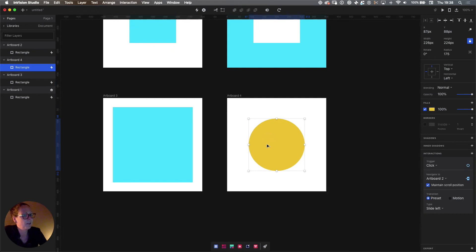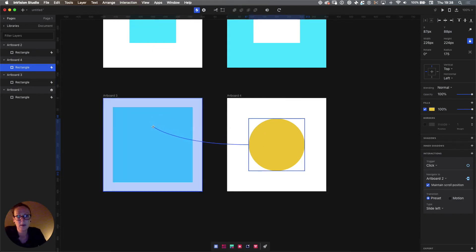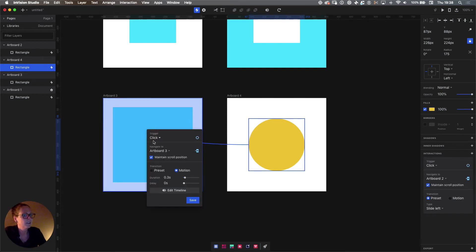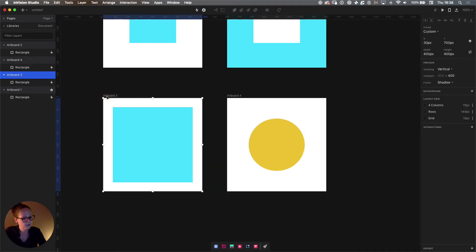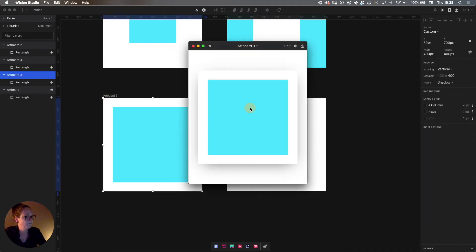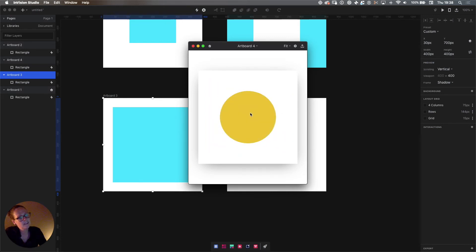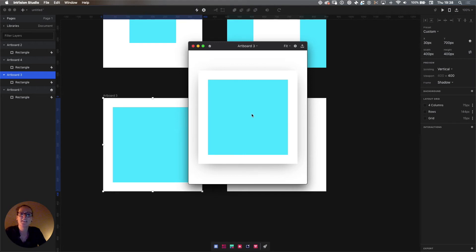Then on artboard number four, select the yellow circle and create an interaction back to artboard number three to create a loop. The trigger is going to be click, use motion again, 0.3 seconds, and just hit save. Let's preview that and see what's happening. You see now that Studio understands that the square and the circle are one and the same thing.